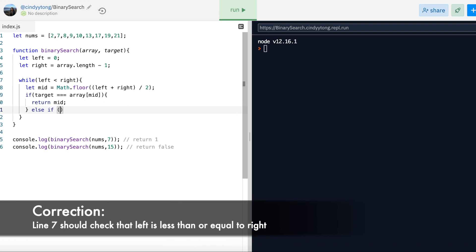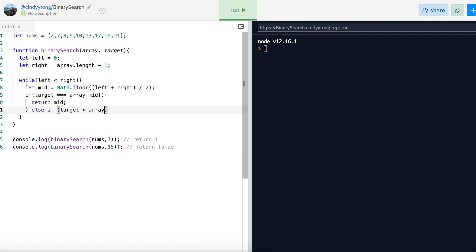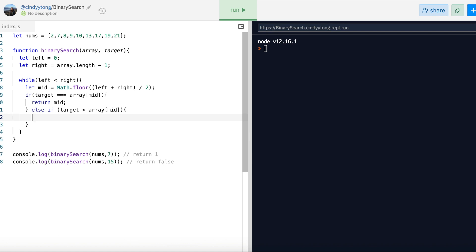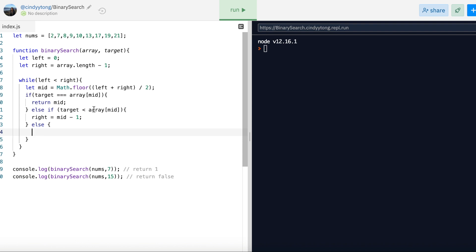In the else-if scenario, if the target is less than the array at the mid, we know we can ignore everything on the right-hand side of the mid, including the mid, and just search the left-hand side. So we reassign right to mid minus 1. In the last scenario, where the target is greater than the array at the mid, if the target is greater, everything on the left-hand side of the mid is too small. So we'll move left closer to the right and set it to mid plus 1. If we finish running through this while loop and nothing is found, then we return false.